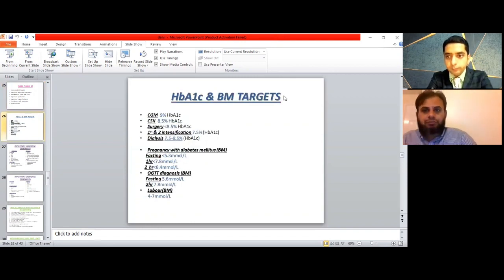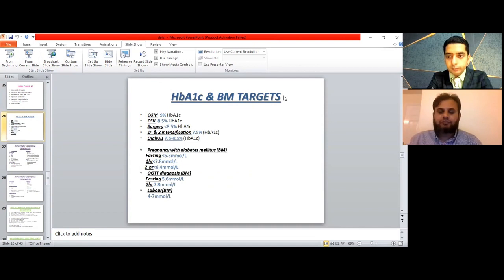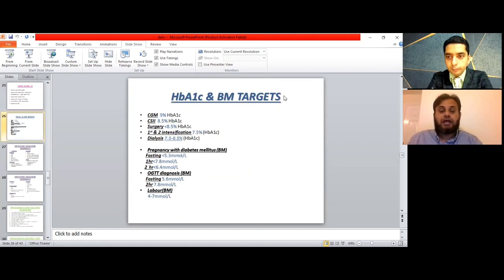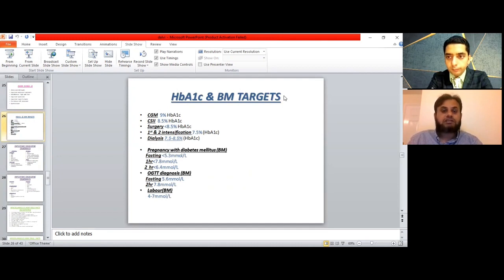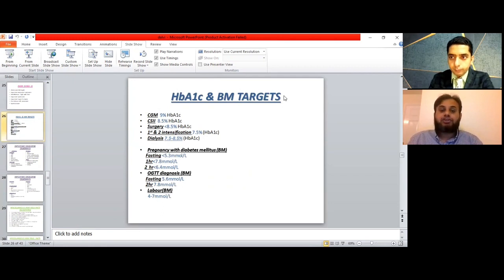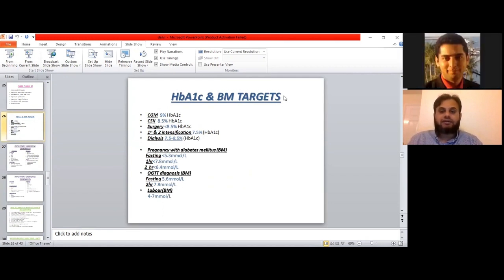This slide covers HbA1c and BM targets, which are frequently tested during exams. The target for starting CGM is 9% HbA1c. For insulin pump CSII, if HbA1c is 8.5% or above, that's an indication to start the insulin pump. For elective surgery, HbA1c should be less than 8.5%.